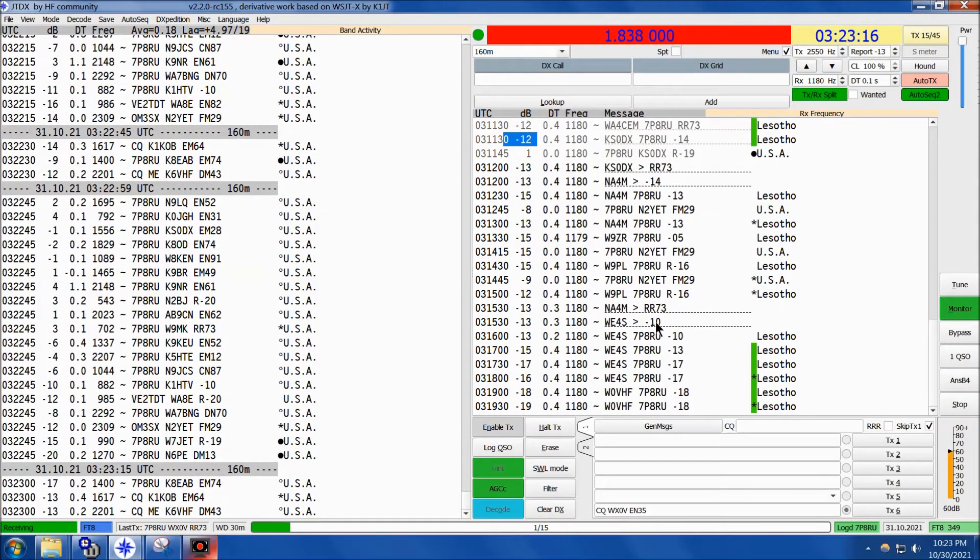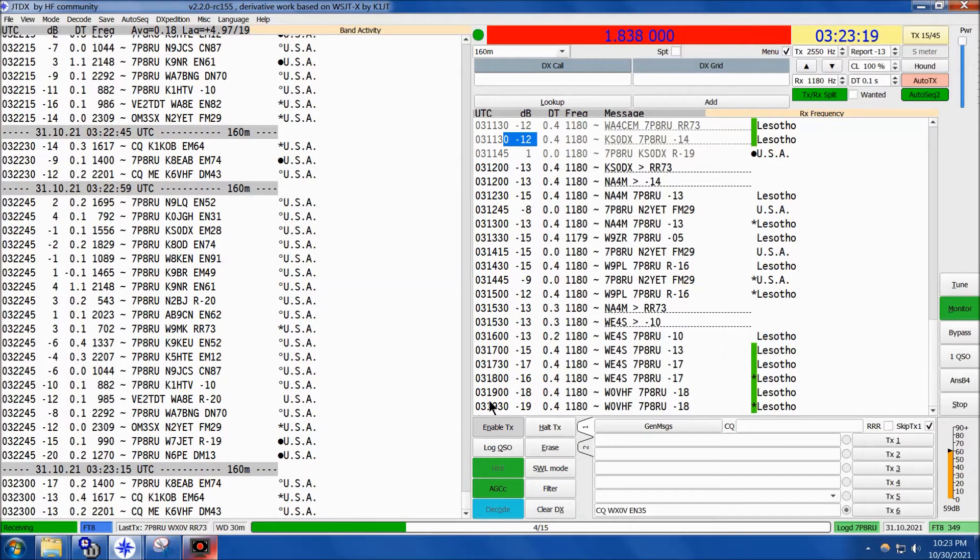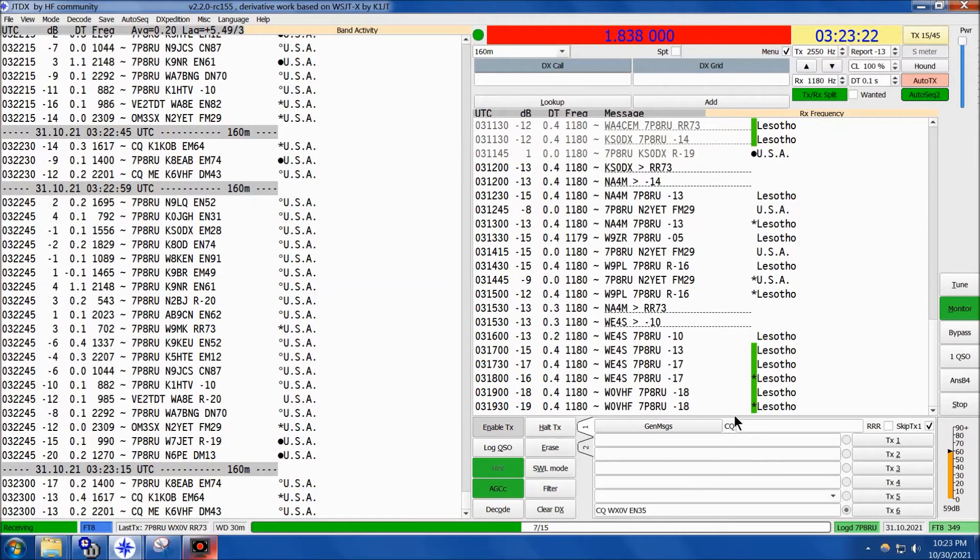And then I marked him as logged after I worked him, so he's no longer showing up in green, but you can kind of see a little bit going on here, and it looks like the last decodes I got here were at 0319, which is past his sunrise.